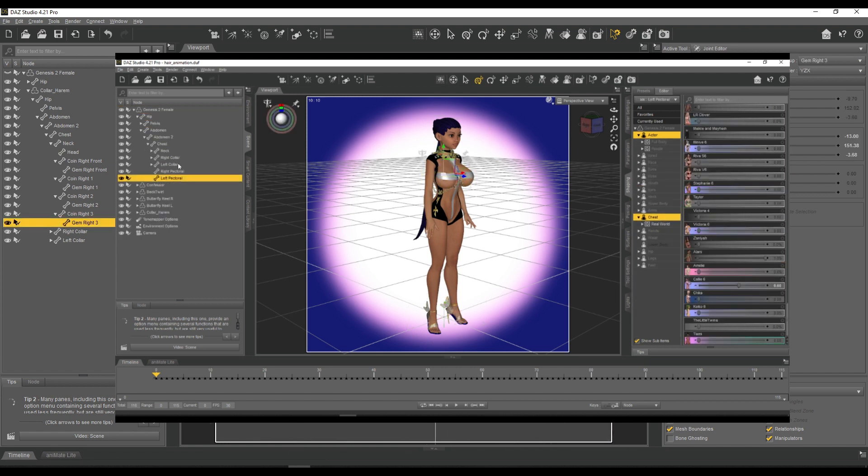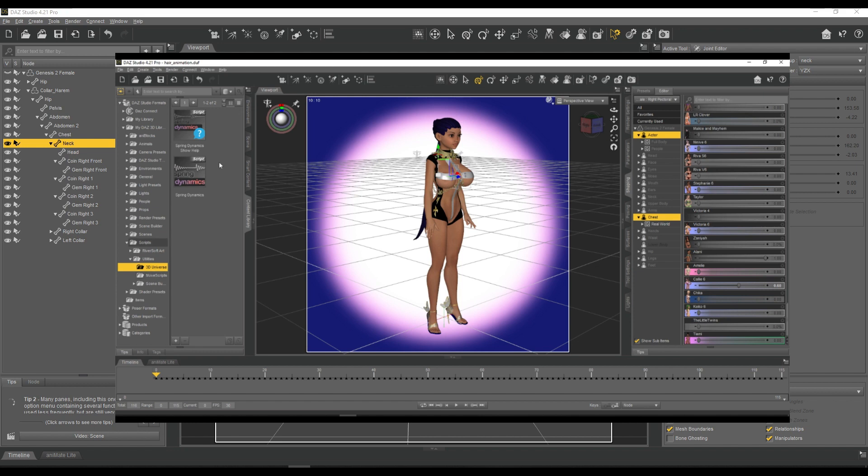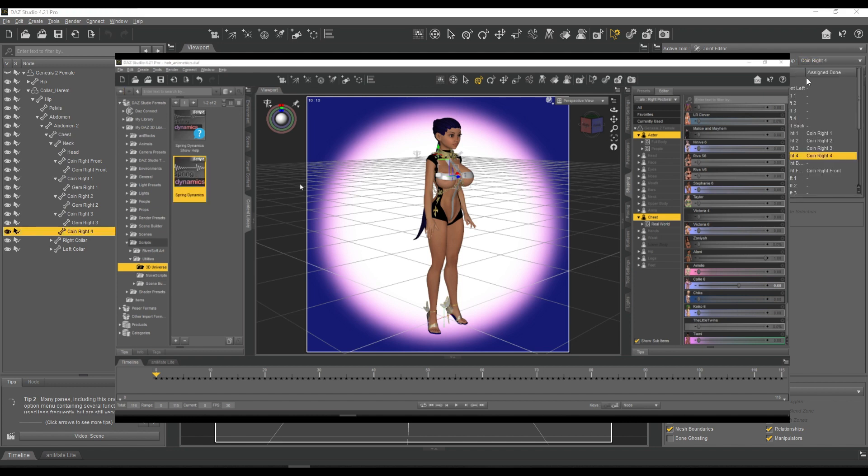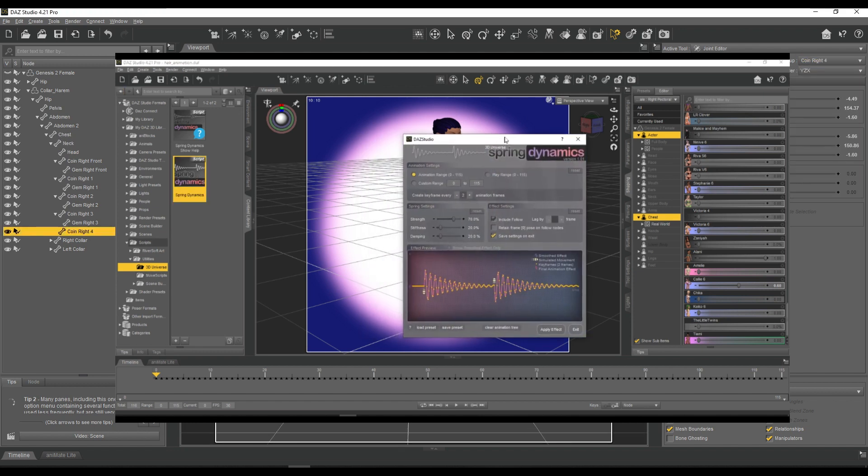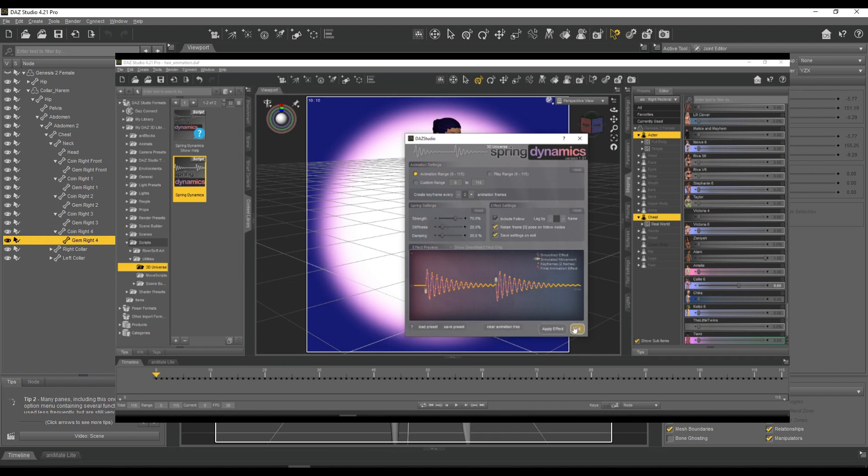You can see I'm grabbing the pectoral bones and I'm using the spring dynamics script. It's very easy to use. What it basically does is it adds a simulated weight to the bone.